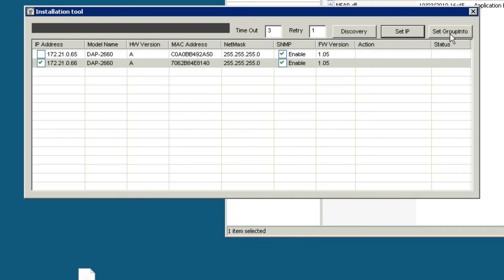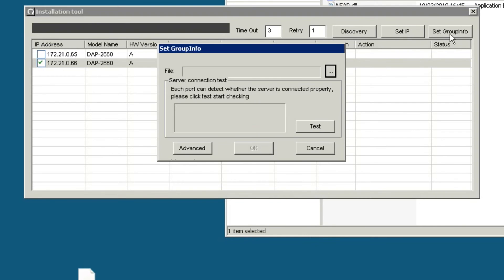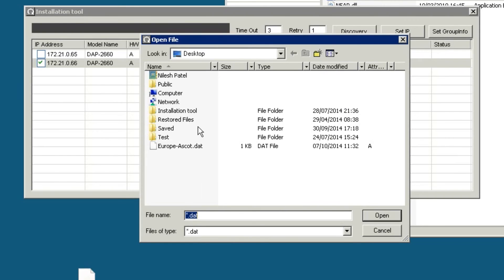To load your configuration file, select Set Group Info. Click on the icon and navigate to the location of the configuration file and click Open.